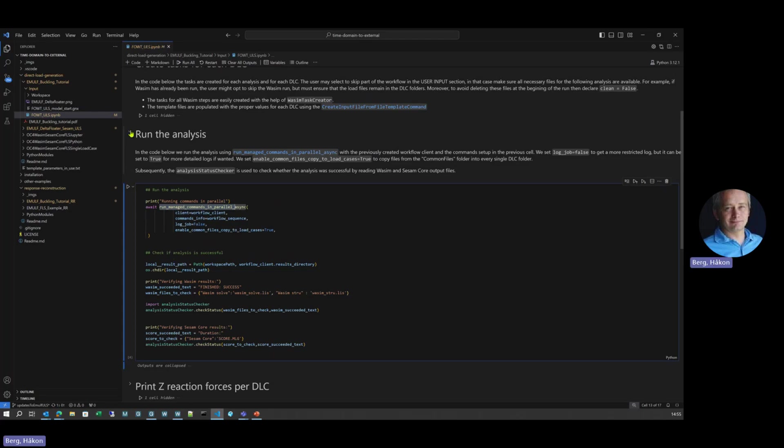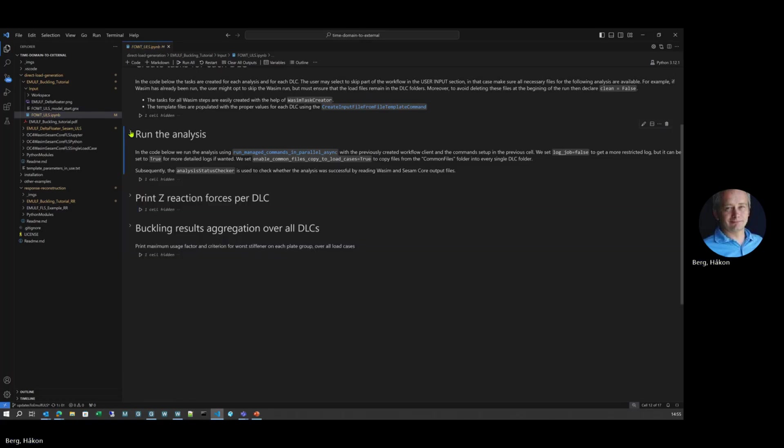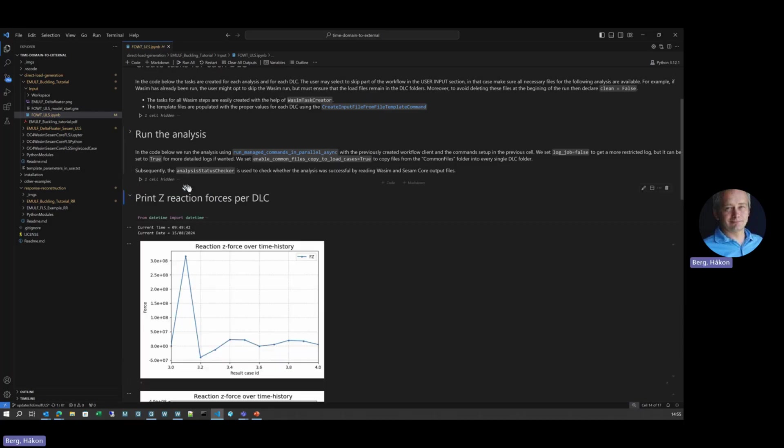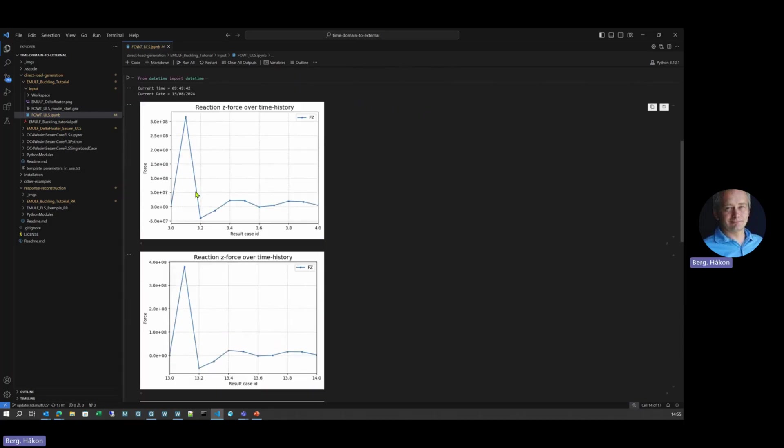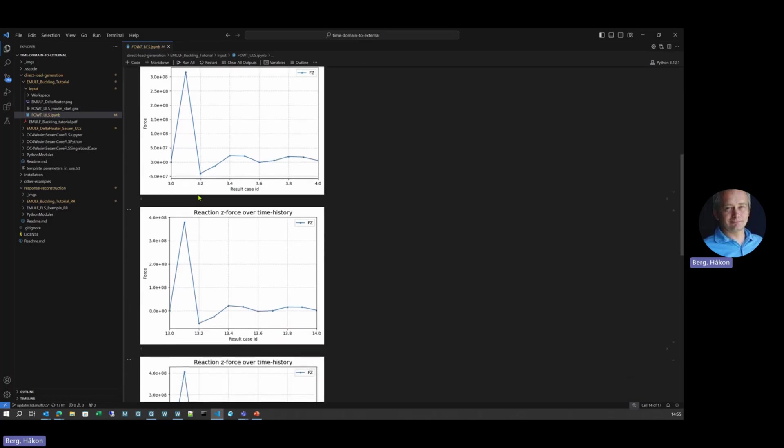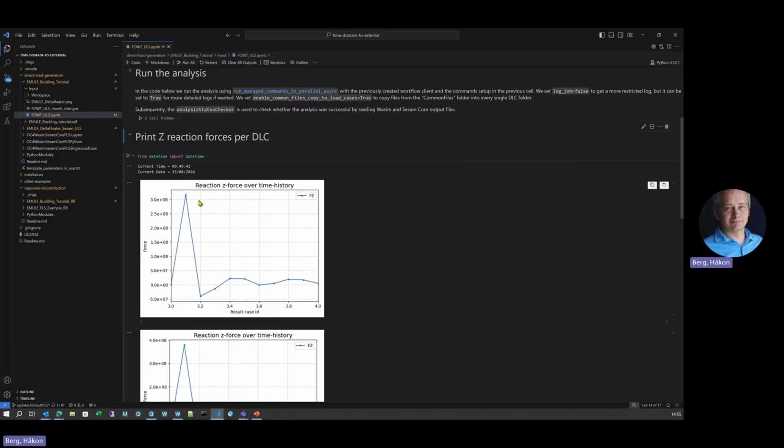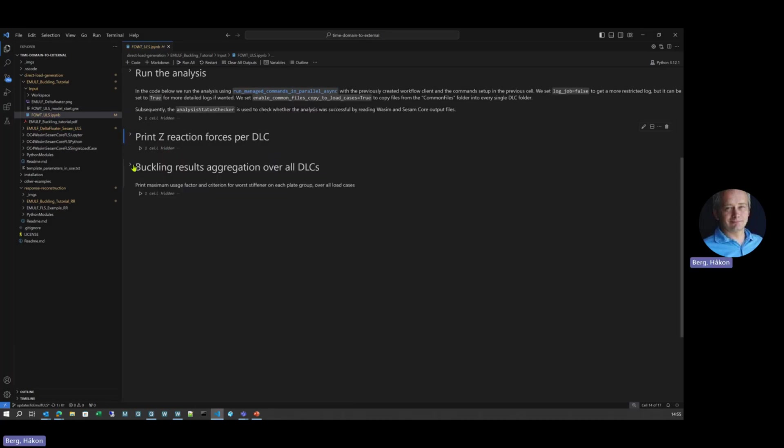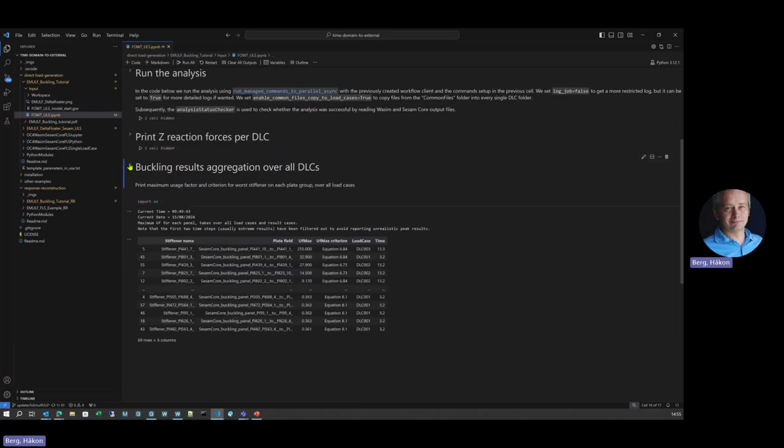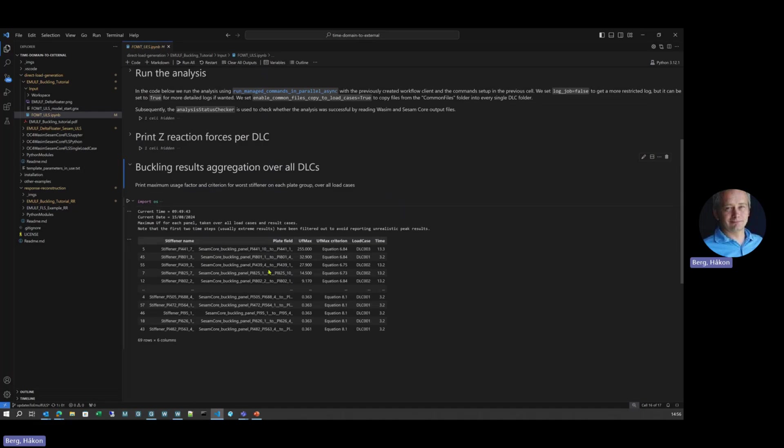All of this can be customized as you want. Then next step, just some simple customized post-processing, showing the result reaction forces based on the Sestra. And finally, some custom buckling results post-processing. So we have SESAM Core calculate the usage factors. And then in here, we loop over all the load cases, time steps and different panels, and report the worst of the worst results in this single table. Just to give you an example of what it could look like with your own flexible workflows.